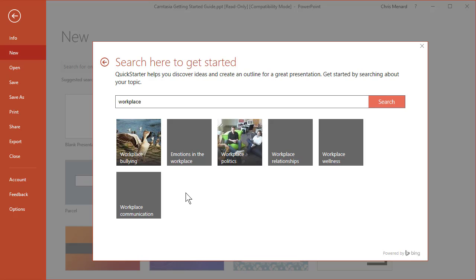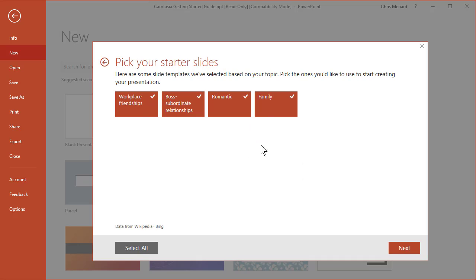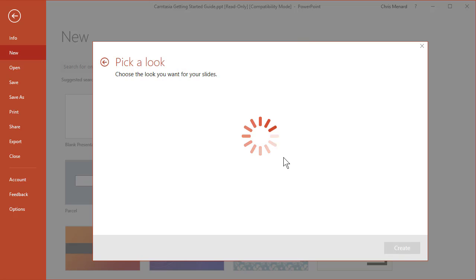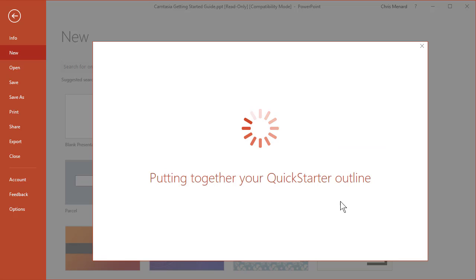I'm not going to sit here and read through them, you can read them, but I'm going to do Workplace Relationships and those are the four slides that it's going to make. Now I'm going to end up with more than four slides, so I'm going to hit Next, pick a look or a theme, it's up to you. I'm going to pick that one, just to pick one, hit Create. You can always change that later, so that's not a big deal.